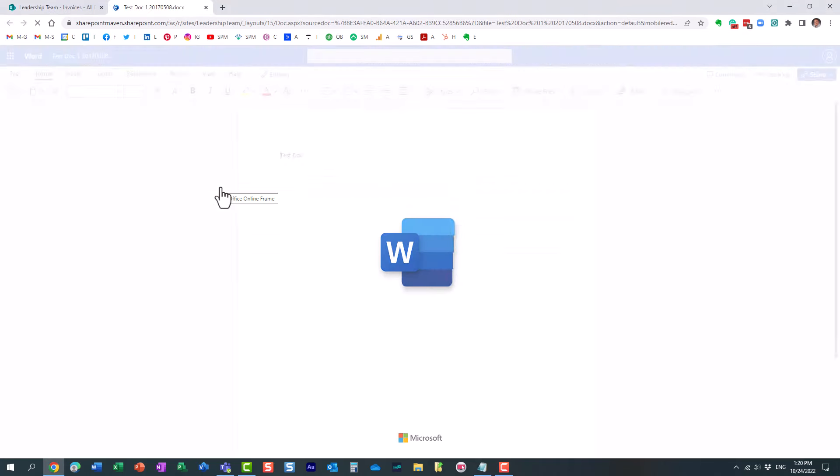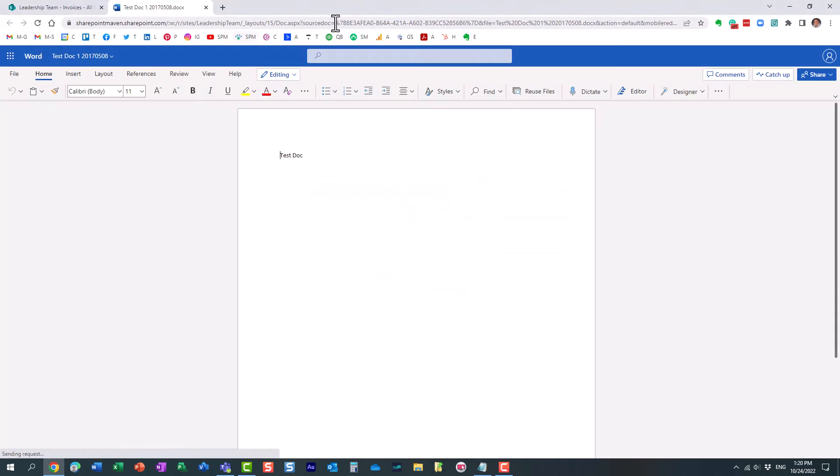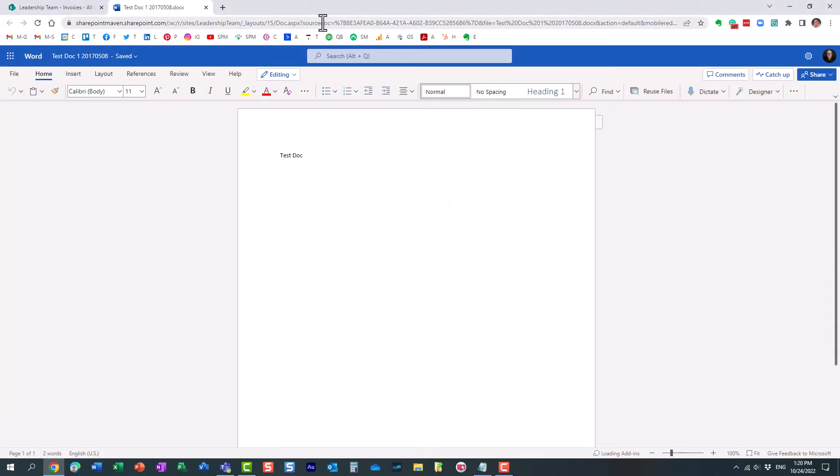And when I click on the document, it doesn't really display me the true file path to this file. It's all kind of encoded.